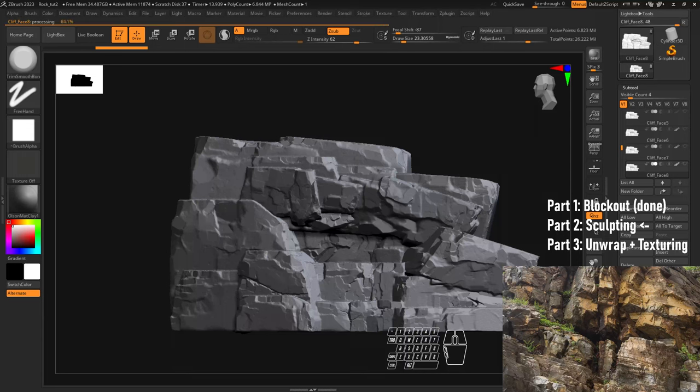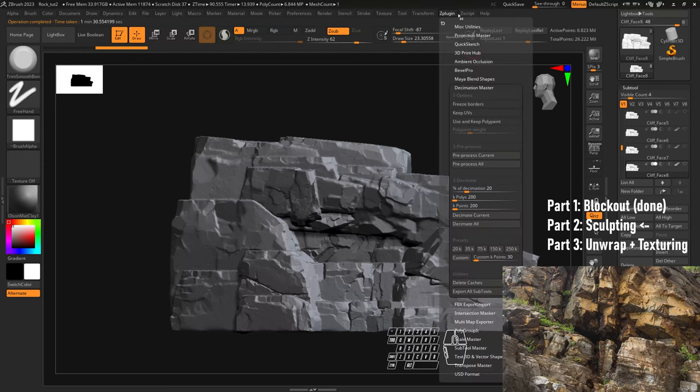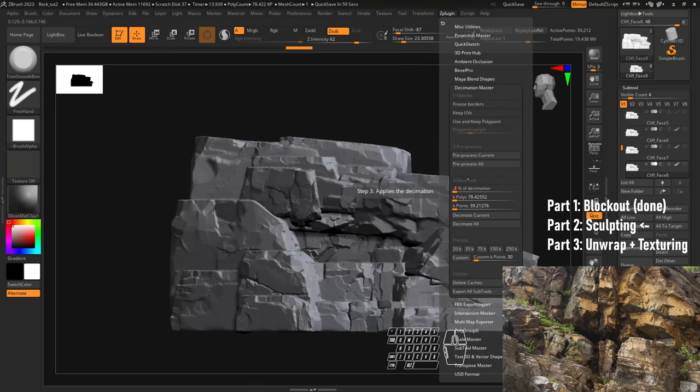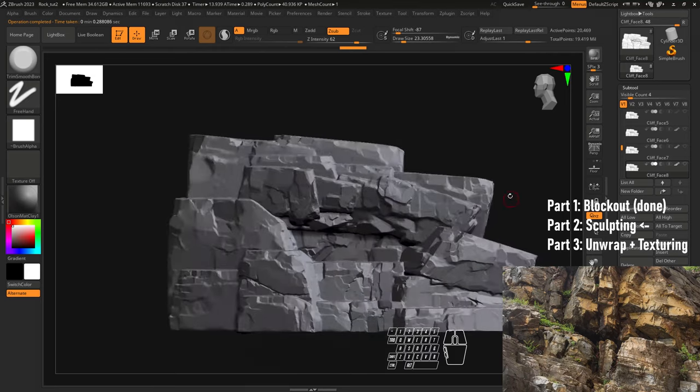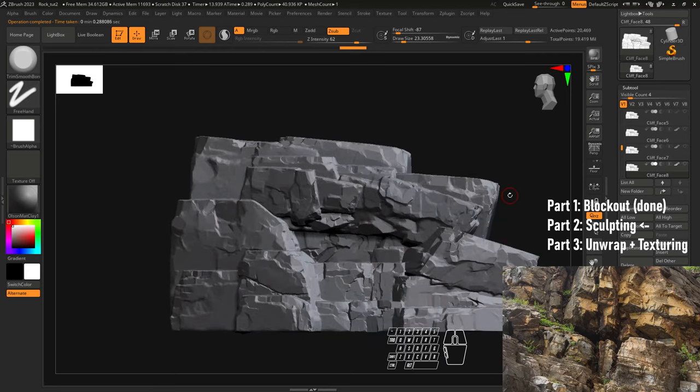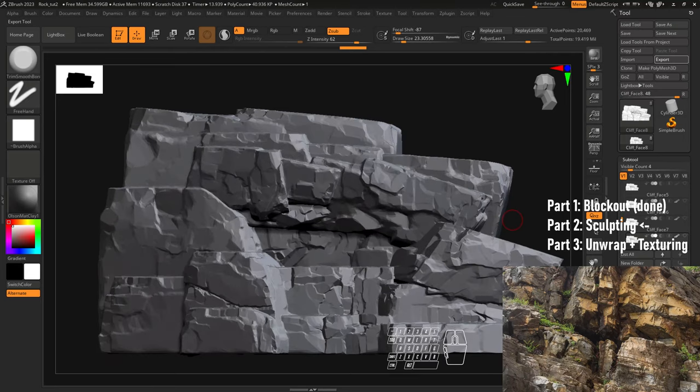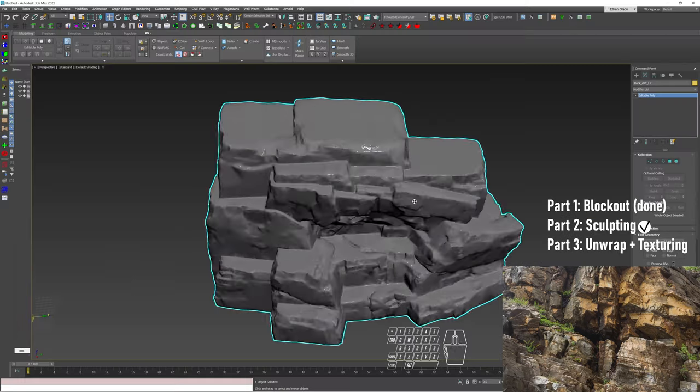So making the low poly is really easy. Now I'm going to do decimate current and we want to set how many polygons we want. Let's aim for 2.3, so it's 20,000 polys. This is going to be our low poly. We're going to bring it into Max and then we're going to take care of the unwrap and re-export it from there.